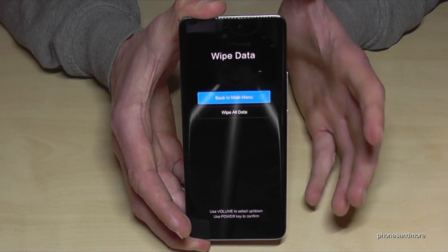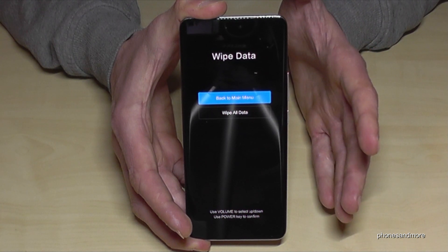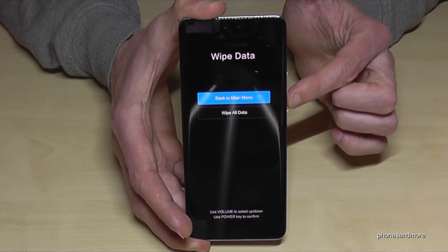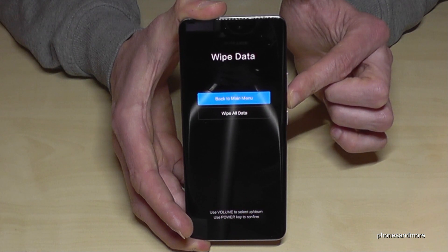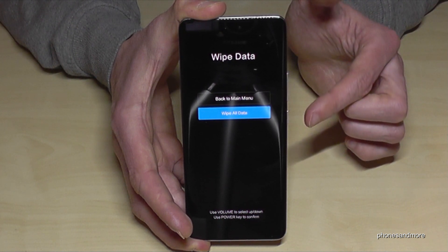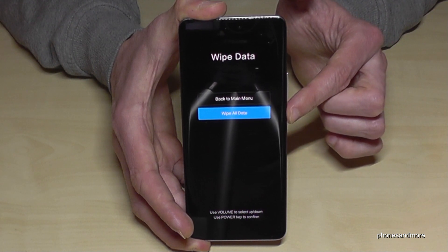The phone is asking if we're really sure what we are doing — yes we are. So go down one step with the volume down key and confirm it again with the power button.